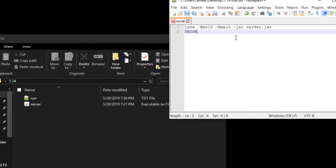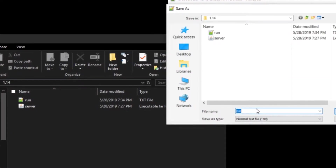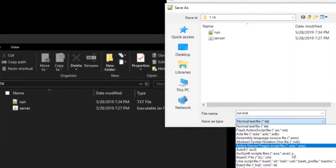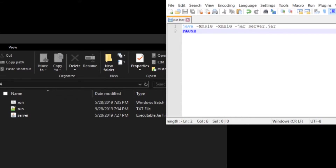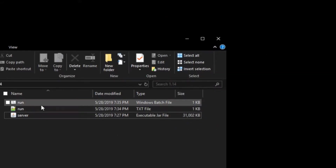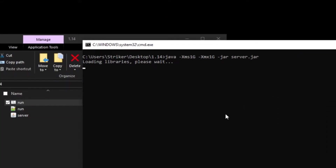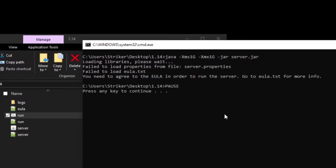So I'm going to save that. Make sure when you save it, save it as a batch file — so run.bat — and make sure that you end it in all types. Save that, and now you'll have a batch file here. Click that and this is what it should look like. It will start loading the libraries, and then it should say you need to accept the EULA.